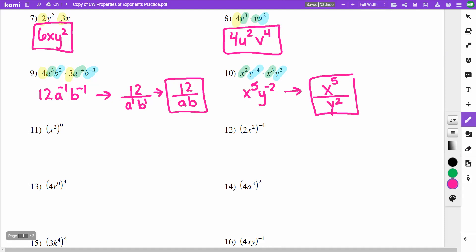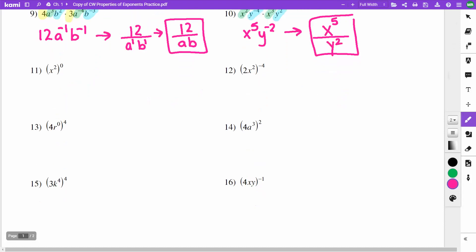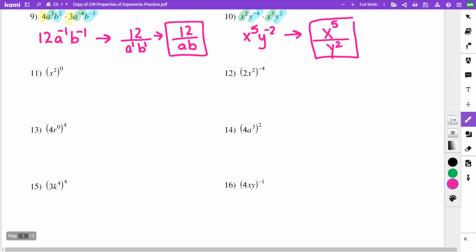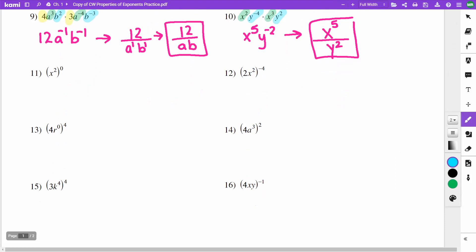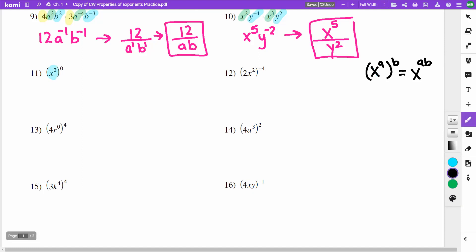For problems 11 through 16, I have something raised to a power. The rule to remember is: if I have x to the a raised to the power b, I multiply power times power and get x to the ab. On problem 11, everything inside the parentheses is raised to the power 0 — anything raised to the 0 is 1, so the answer is just 1.